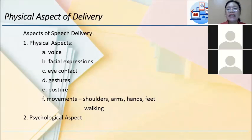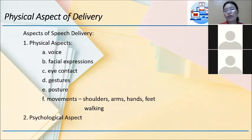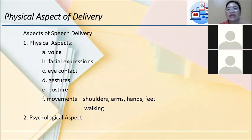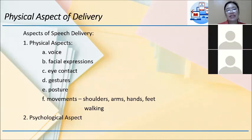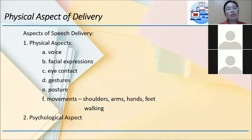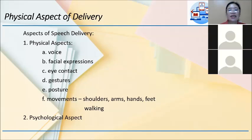What are the aspects of speech delivery? We have physical aspects and psychological aspects. Physical aspects are those seen by our naked eye. Let's take first our speaking voice. Voice is important in effective speaking. It is an asset to any public speaker, but if wrongly used, it can irritate not only the speaker himself but also his listeners. There are properties of a good speaking voice. Voice is defined as the sound produced by the vibration of the vocal cords.